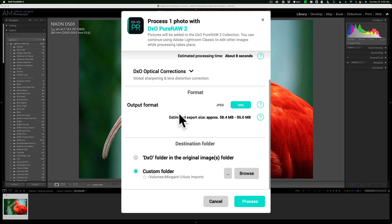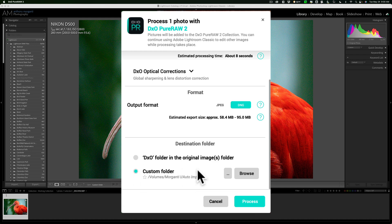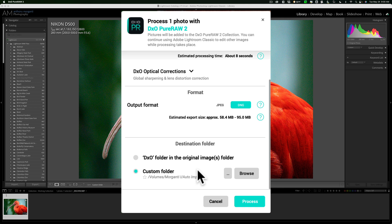Now what I'm going to do is I'm going to save it to a custom folder, but that custom folder is something I call auto imports because I have my Lightroom set up so it constantly monitors that folder and will automatically import any images that are dropped into that folder. So if I drop an image into that folder right now,